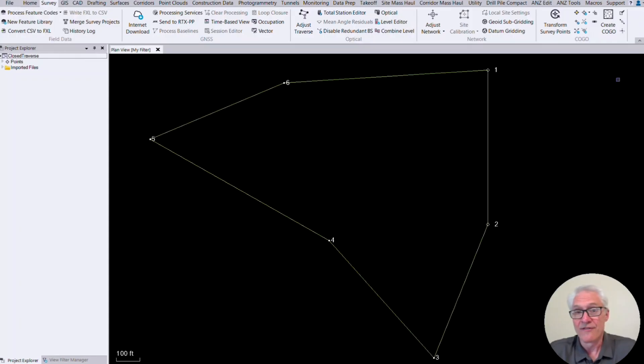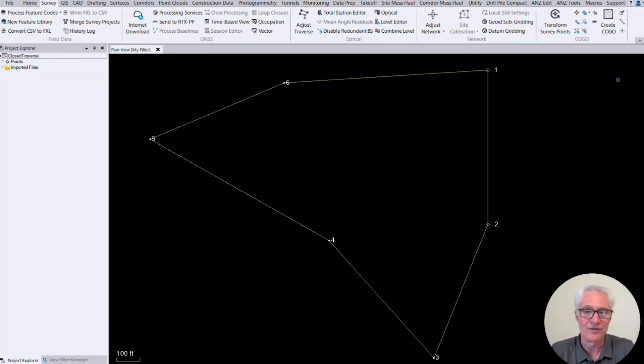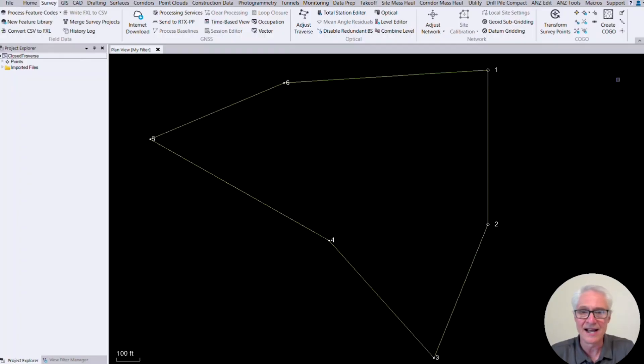This one will cover adjusting a traverse. I wanted to start with that one because it's one I needed to update for a while and we get a lot of customer questions. So we're going to start with this one and then we're going to create some on setting up projects, creating templates, importing data, editing your data.